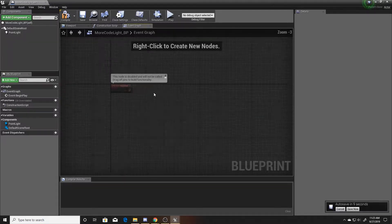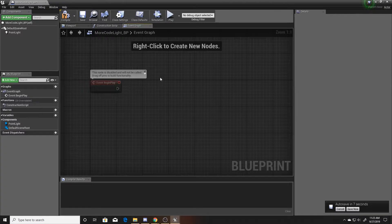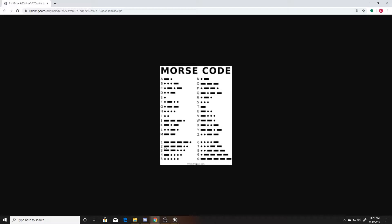We're going to have the light toggle and have it delayed. For long we'll have the light be on for a duration of one second, and for the short ones we'll have the light be on for a duration of 0.2. The delays in between each thing will be 0.5, and then at the end before we cycle back through we'll have the delay be three.